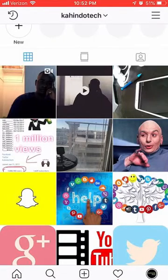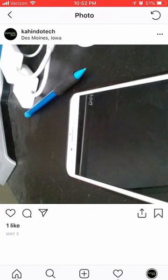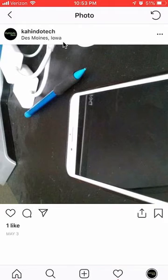This will take you to your profile page. Now find the picture or video with the location that you'd like to remove. I want to remove this location where it says Des Moines, Iowa.